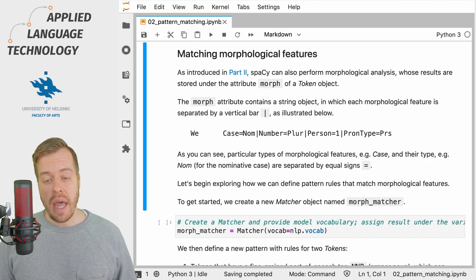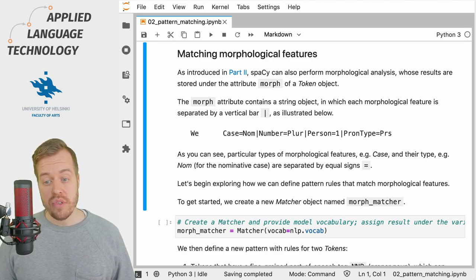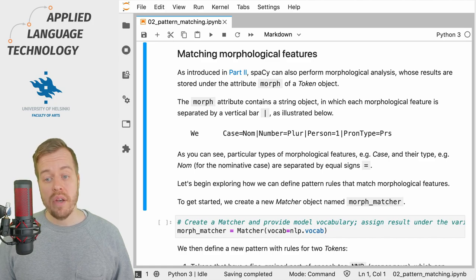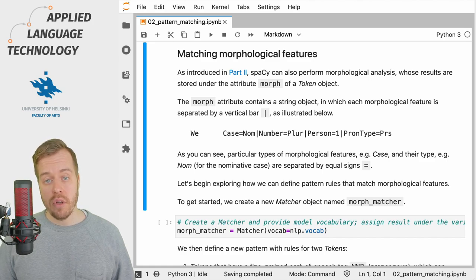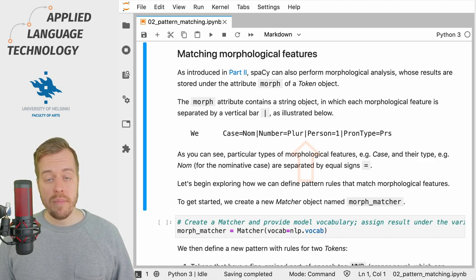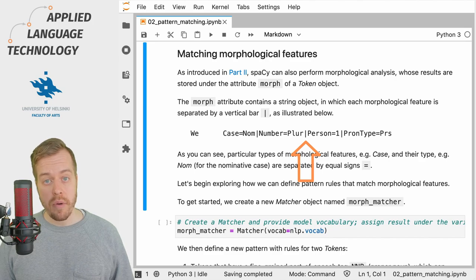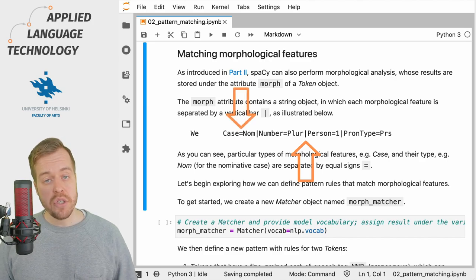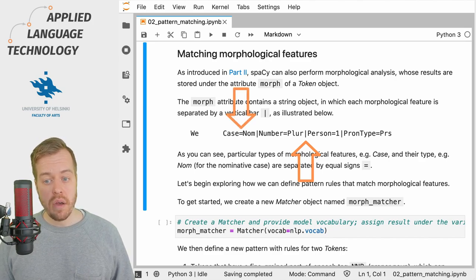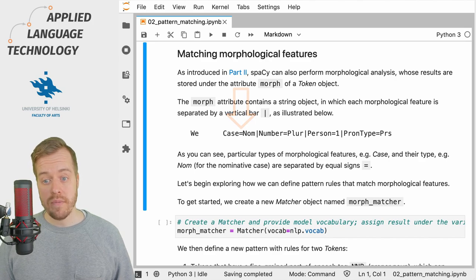In all cases, the attributes are represented using string objects where the different morphological features are separated by a vertical bar. The actual features are then defined using the equal sign.